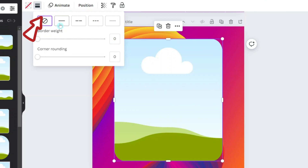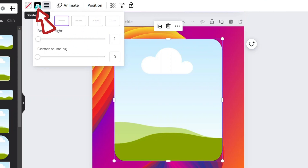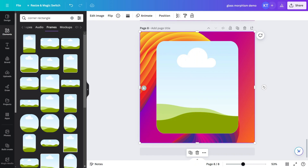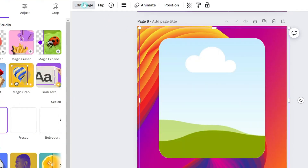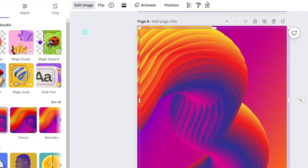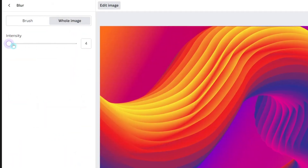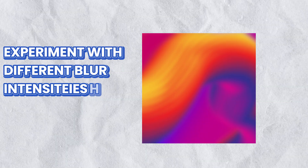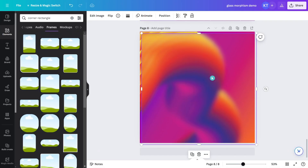In the frame settings, set the border weight to 1 and select white for the color. Now duplicate the image using the Control+D shortcut, go to Edit Image, and apply a blur effect across the entire image, adjusting the intensity to your liking. Then carefully place the blurred image inside the frame.